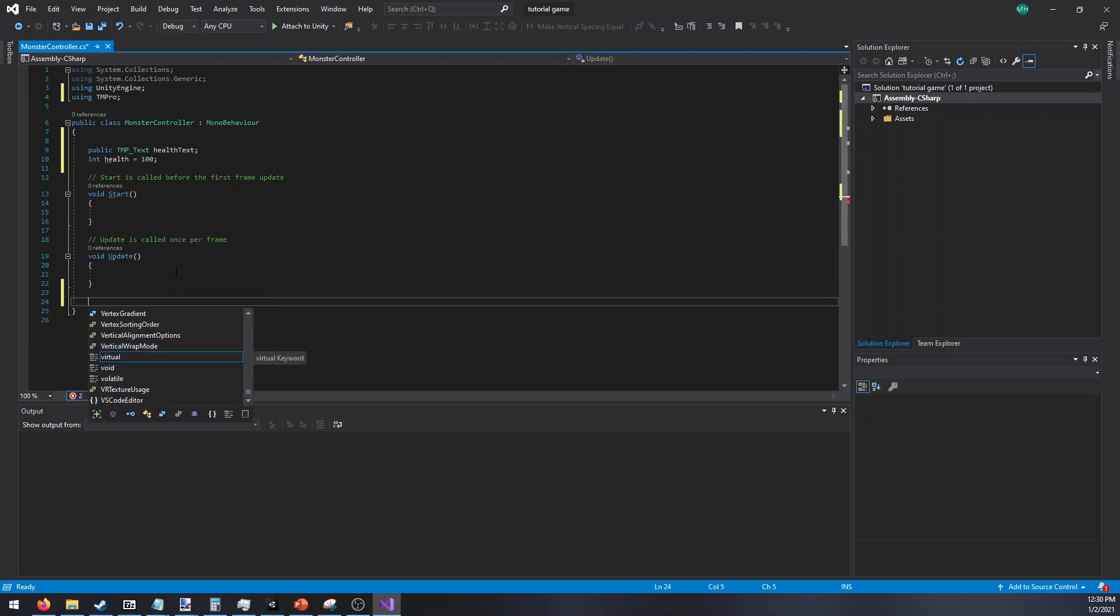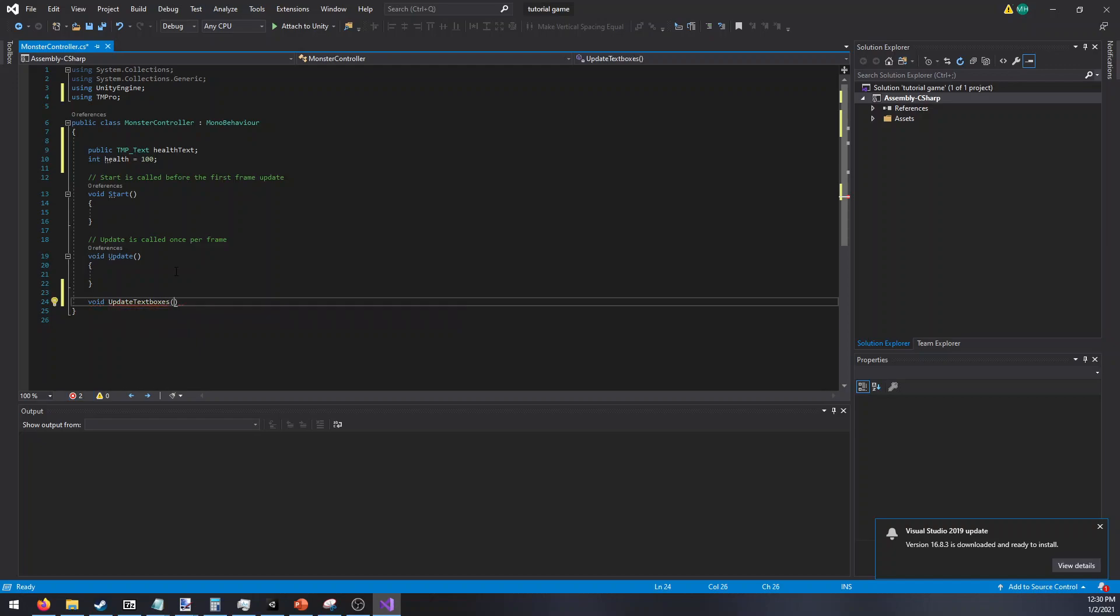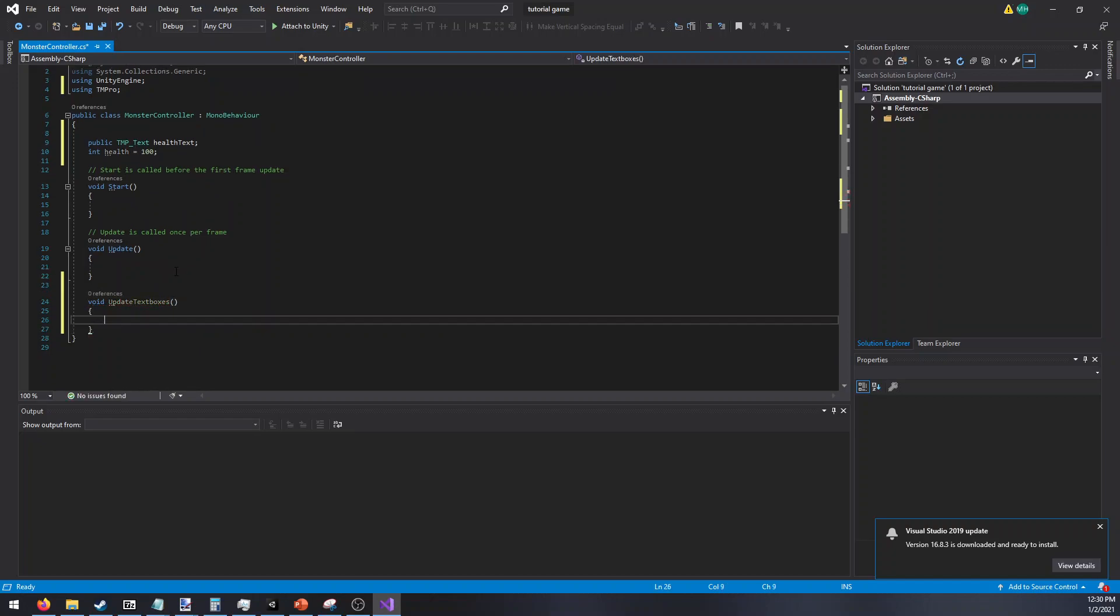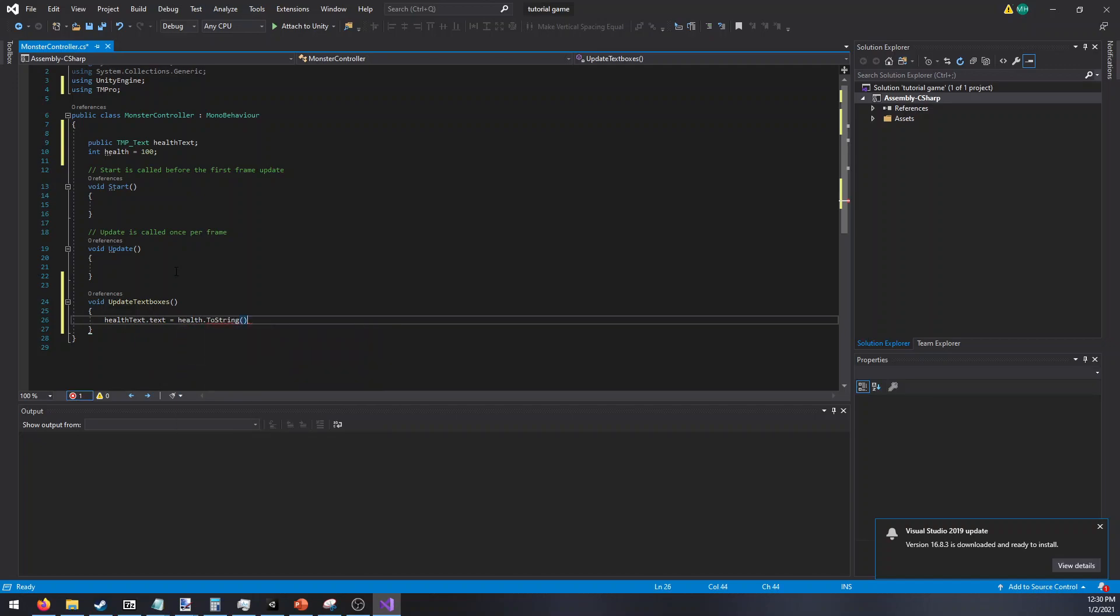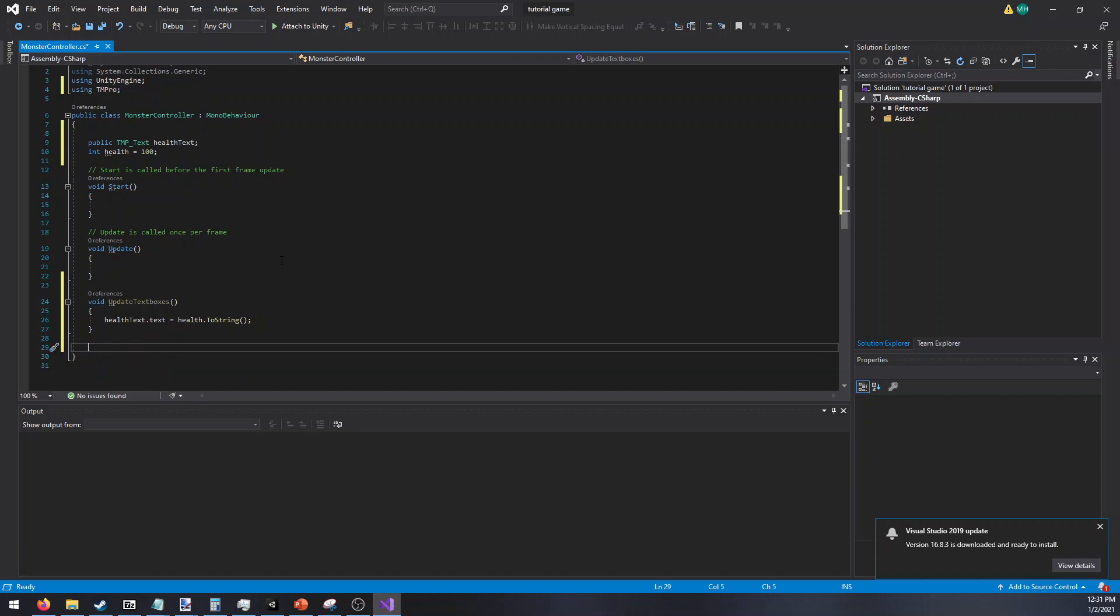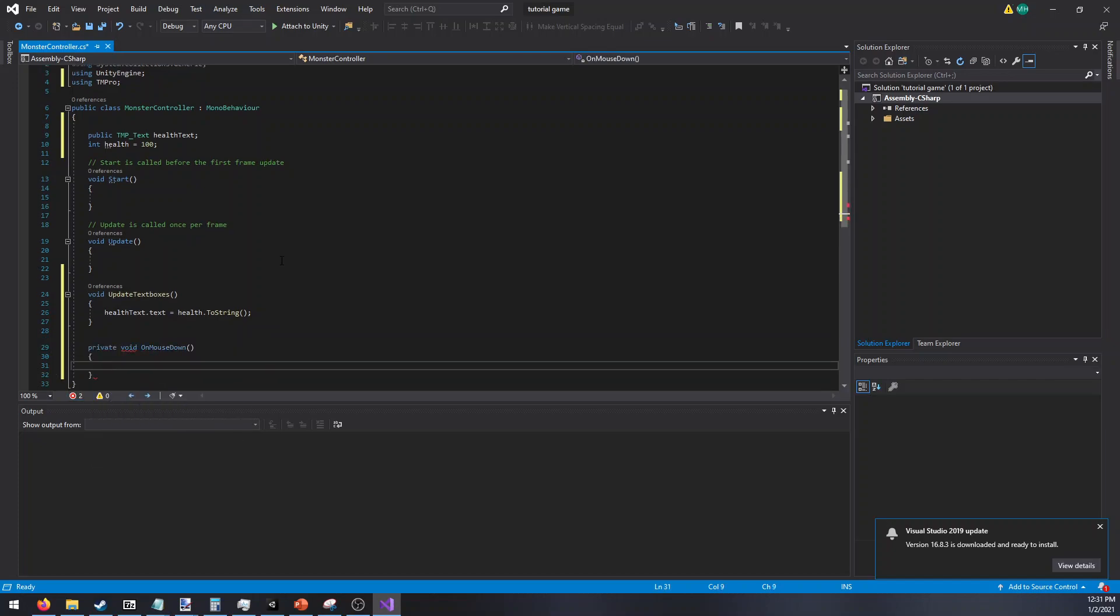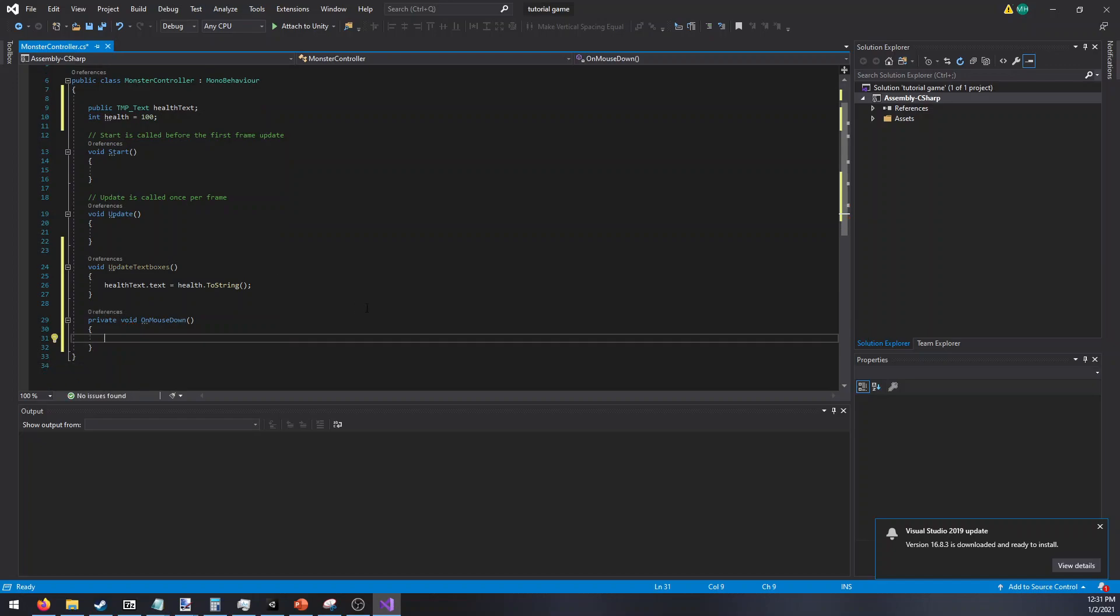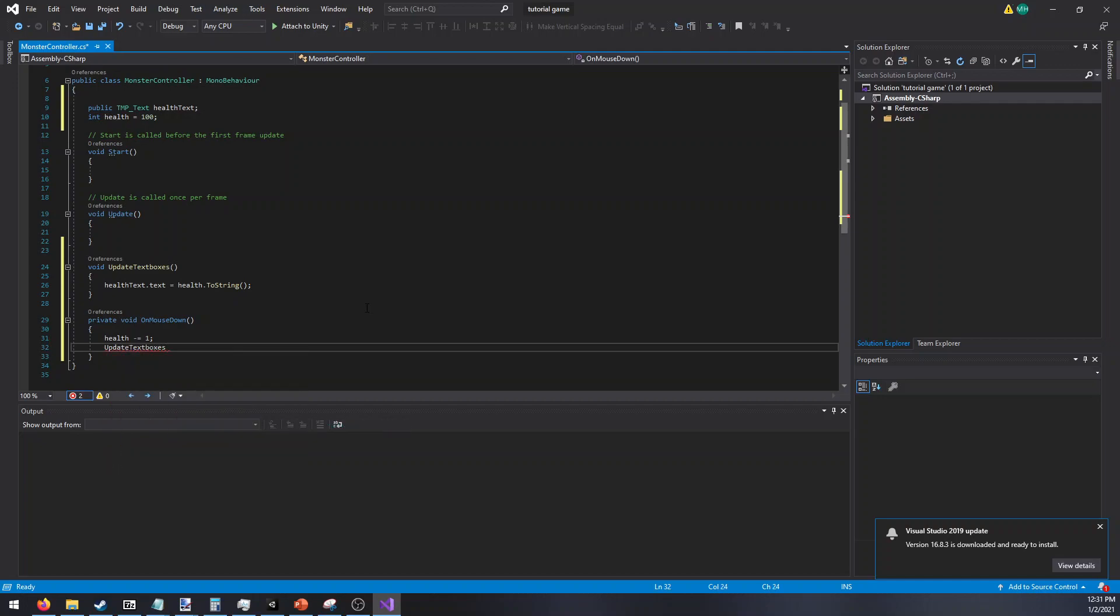Now to update the text box, we'll just create a new function called update text boxes. Then we will simply do health text dot text is equal to the current health as a string. The reason why I don't have an update, which you totally can have, is that when you start getting so many of these, calling the text to change every update cycle may add to some CPU performance. And then how we're going to demonstrate that the health is actually updating, we're just going to add a simple on mouse down for damage. Obviously in your game, you would have whatever damage function you have. And then we'll do health down by one. And then we'll do update text boxes. So we know that took damage and from the damage we now want to show or update the text that it took damage.